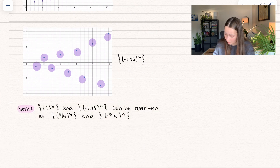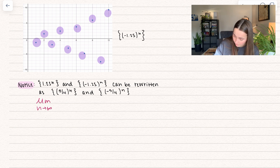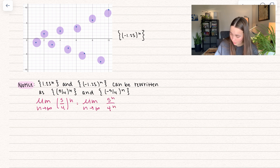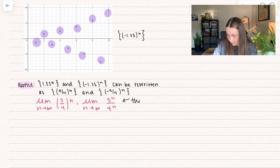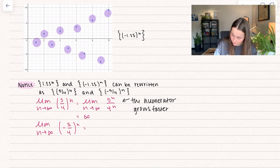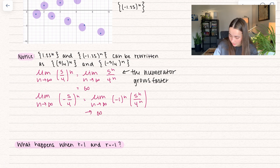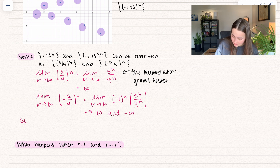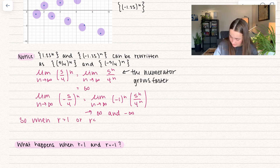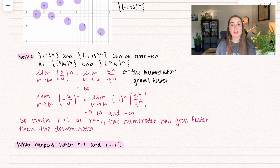Both can be rewritten as fractions. Taking the limit as n approaches infinity of (5/4) to the n, we rewrite as 5 to the n divided by 4 to the n. Which grows faster? The numerator. Since the numerator grows faster, the limit goes to infinity. For the negative case, we rewrite as the limit of negative 1 to the n times 5 to the n over 4 to the n. The numerator still grows faster, but that negative 1 makes it go to both positive and negative infinity. So when the common ratio is greater than 1 or less than negative 1, the numerator always grows faster than the denominator, and it diverges.